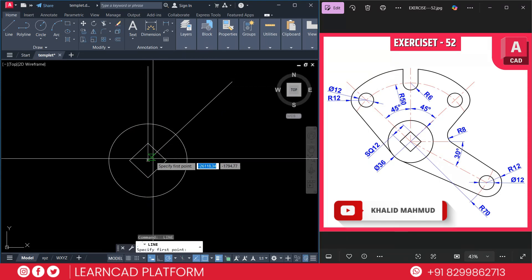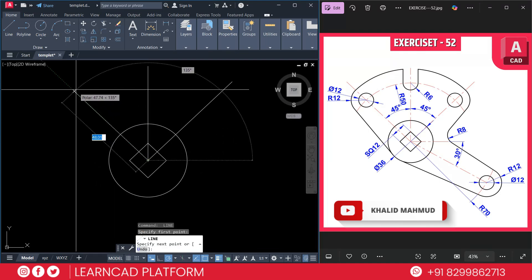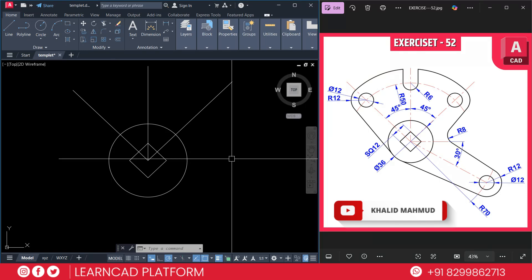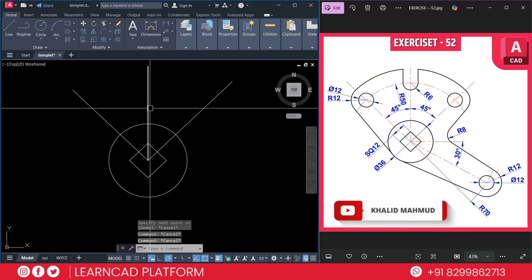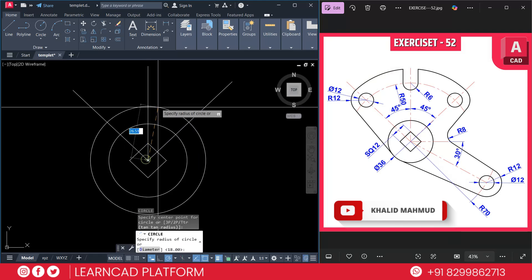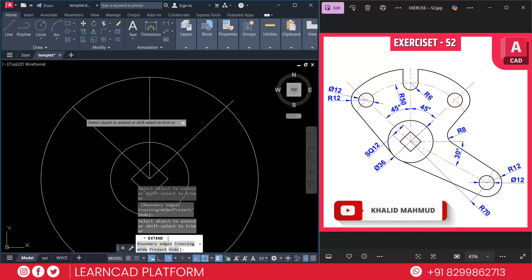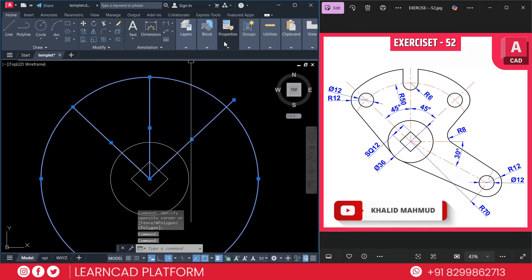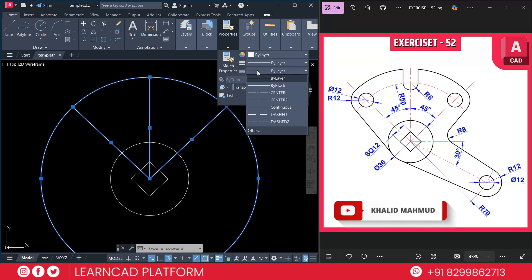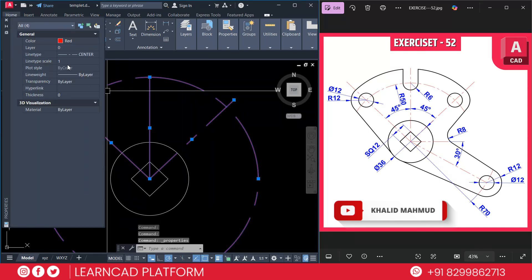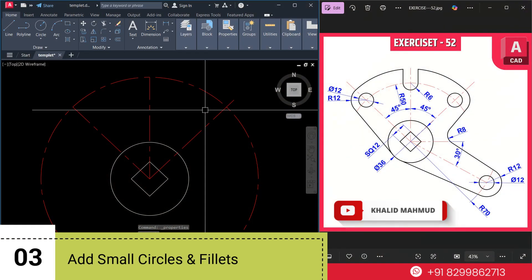Now draw the arc using the circle command — I prefer using the circle command with radius 50. Activate circle using C, Enter, click on the center point, and put a value of radius 50, press Enter. Extend the lines as needed, then go to Properties and change the line type to Center and color to red. Also change the line type scale to 0.4 and press Enter.